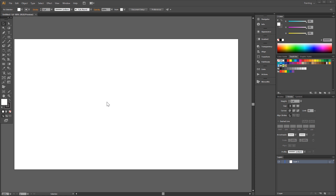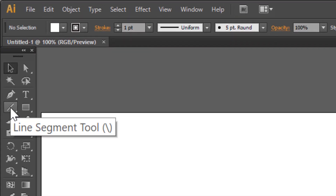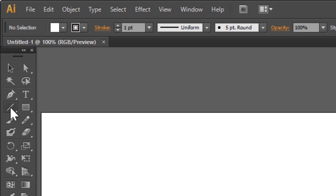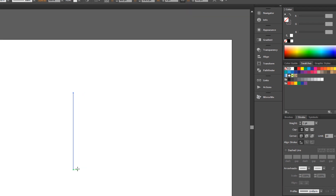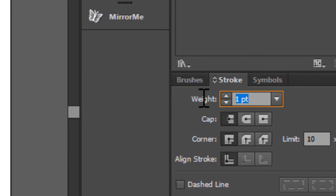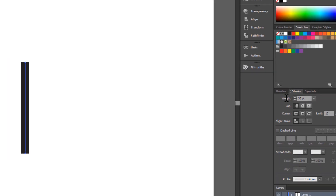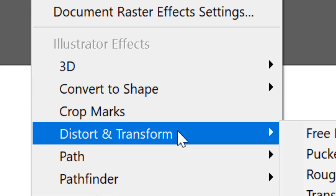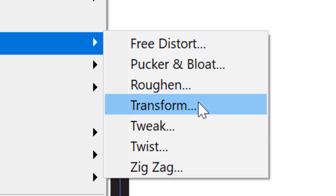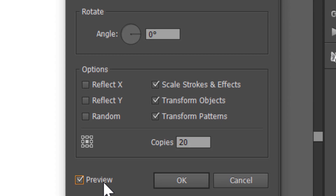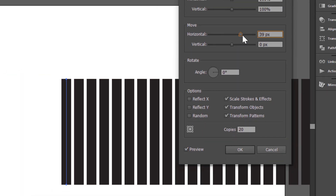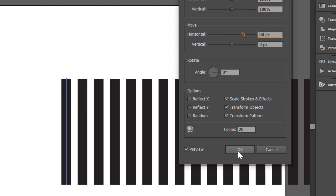Start with the Line Segment tool. Draw a line holding Shift. Change stroke to 30. Now we make some copies. Go to Effect, Distort and Transform, and Transform. Make 20 copies. Check preview, use the slider to move a little. Click OK.